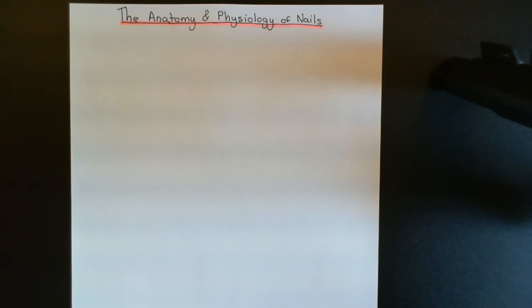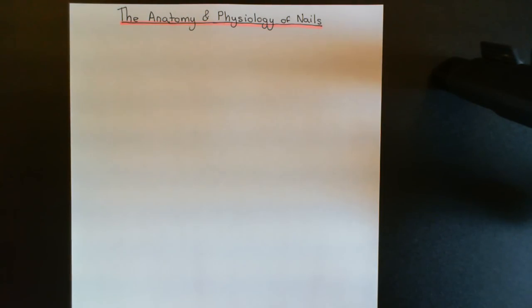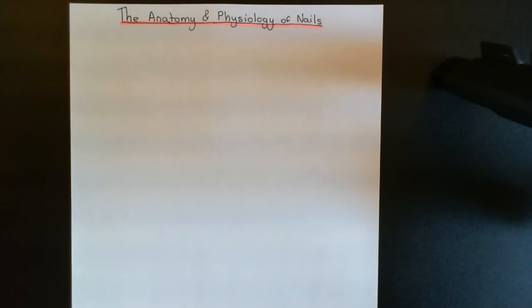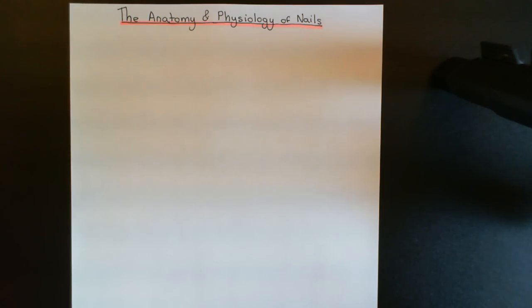However, all of the pictures that I'm going to draw will be of fingernails rather than toenails. So we'll begin with the anatomy. Let's start by drawing the most basic picture — the most obvious picture — which is just going to be a picture of someone's nail, and then we'll label up some parts.